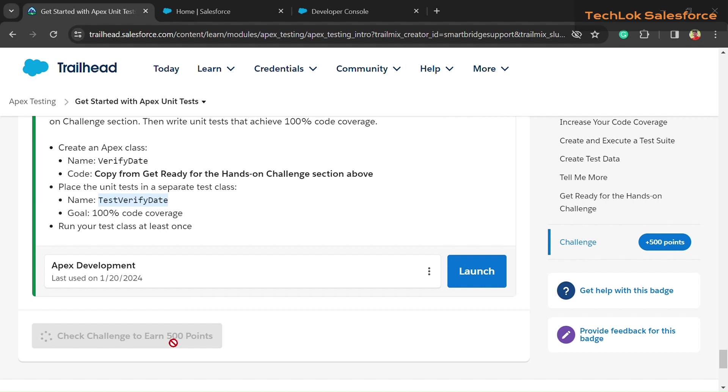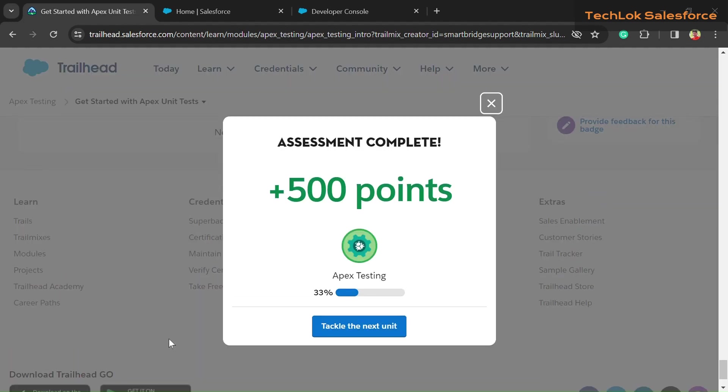Let's check our challenge. Go into the challenge section and click on the Check Challenge button. For more videos, subscribe to the channel, press the bell icon, and please click on the like button.